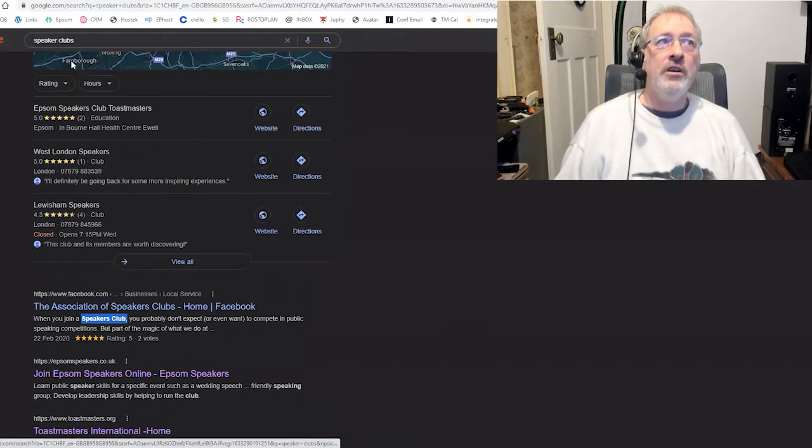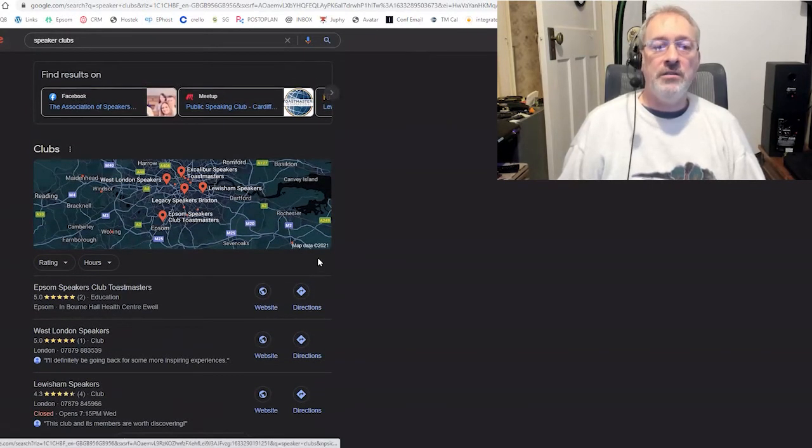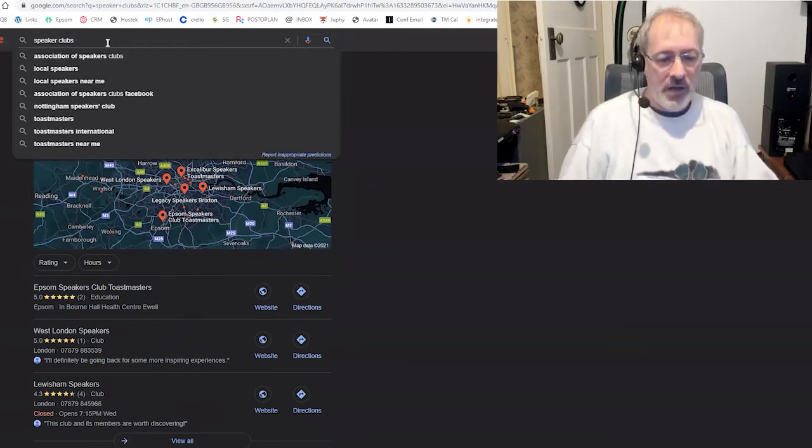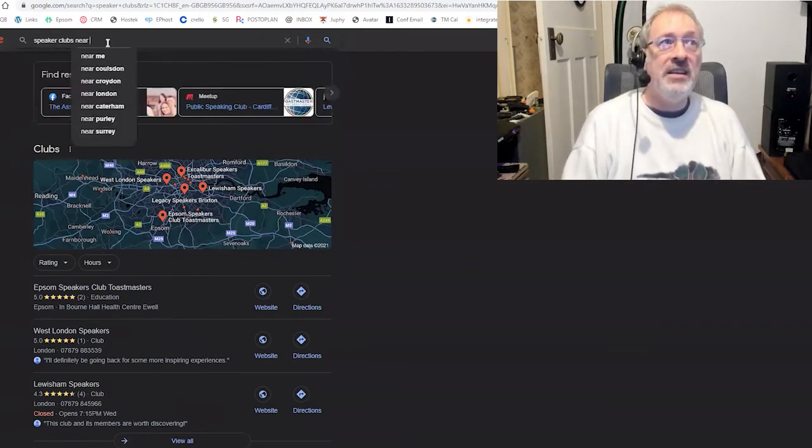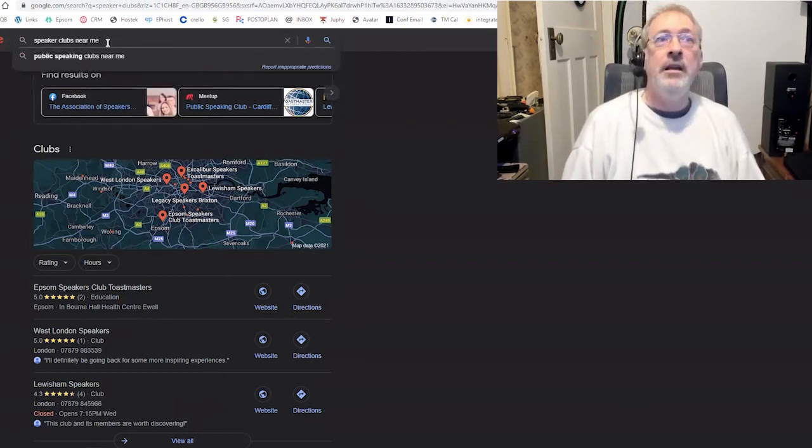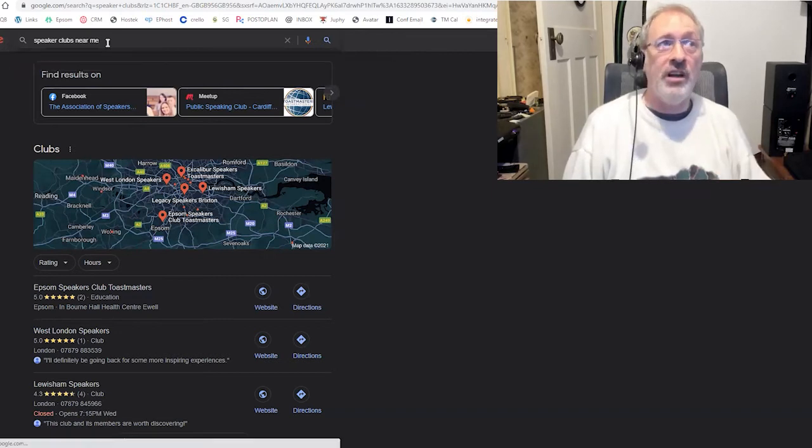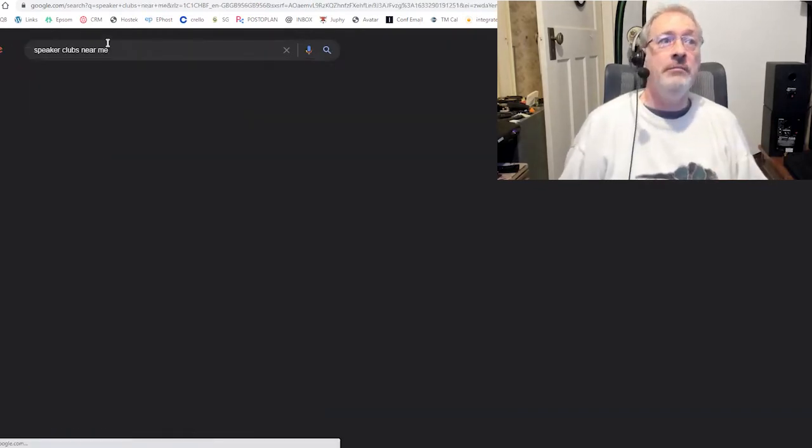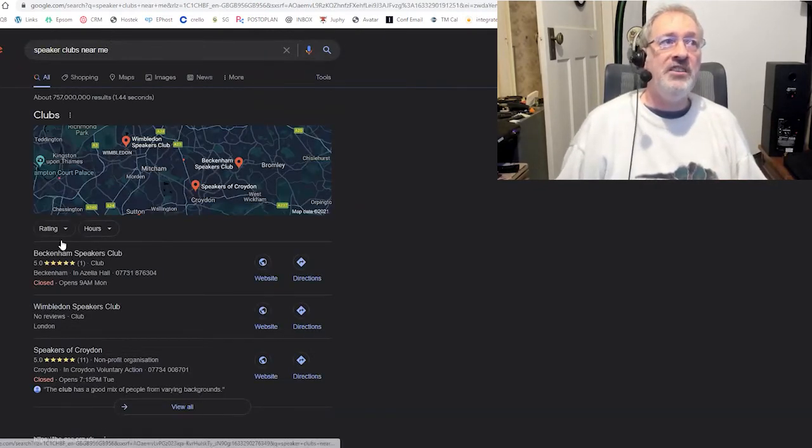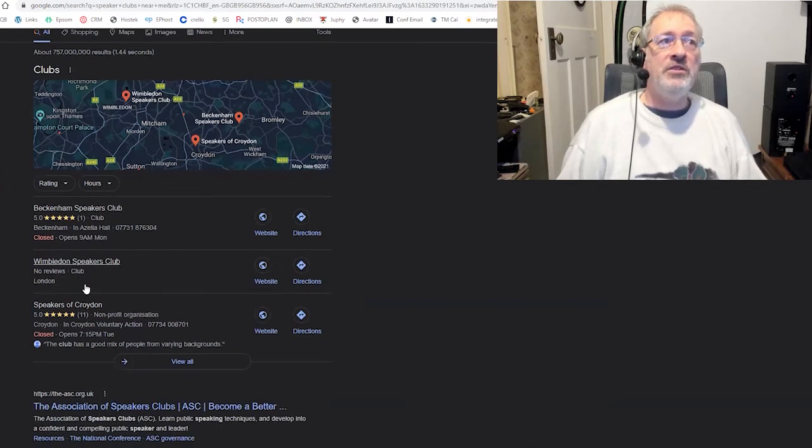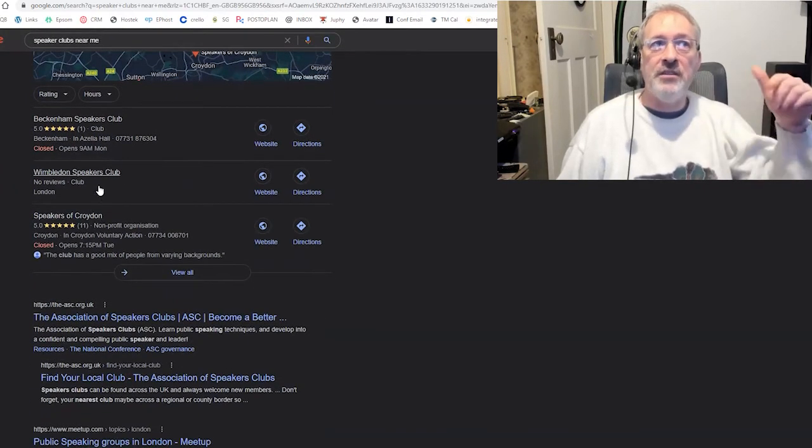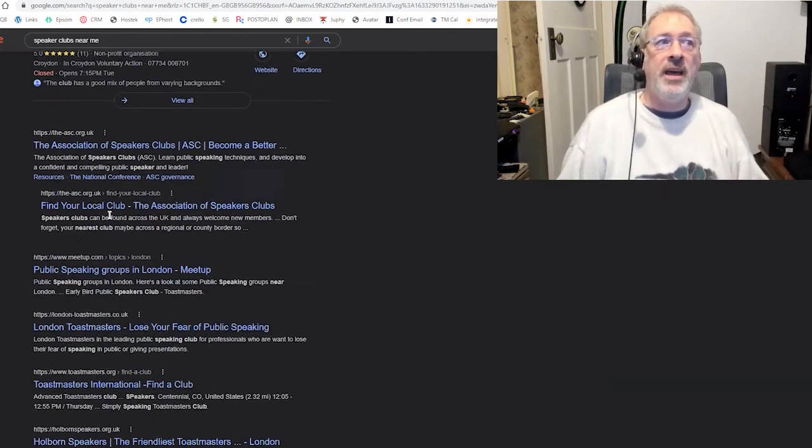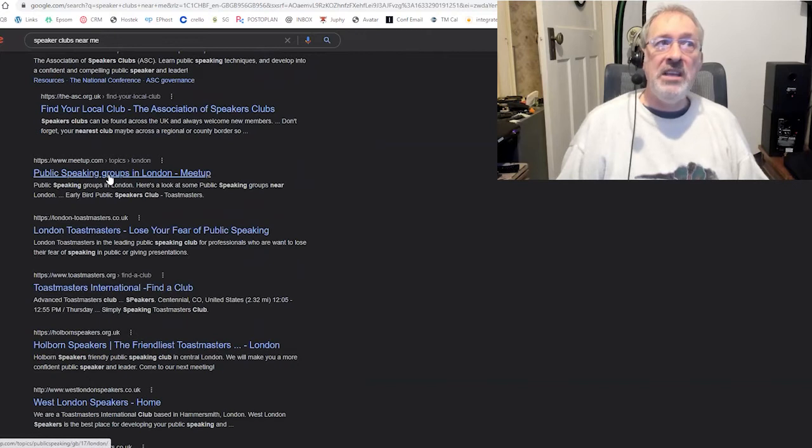But look, if I did that and I got those results, the first thing I'm going to say is I want speaker's clubs near me. So I might do speaker's clubs near me, in which case Google now is being specifically told by me I want clubs near me. And see how it changes. We've got Beckerman Speakers, Wimbledon Speakers, Speakers of Croydon. See, it knows where I am. It's now trying to find people nearer to where I am. The Association of Speakers is still up there. There's now a meetup group for speakers.